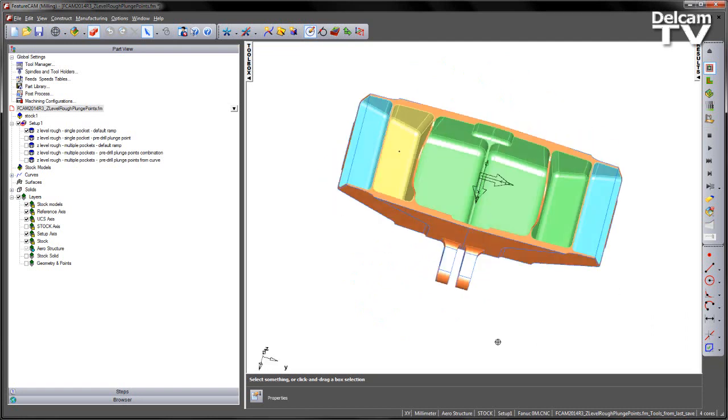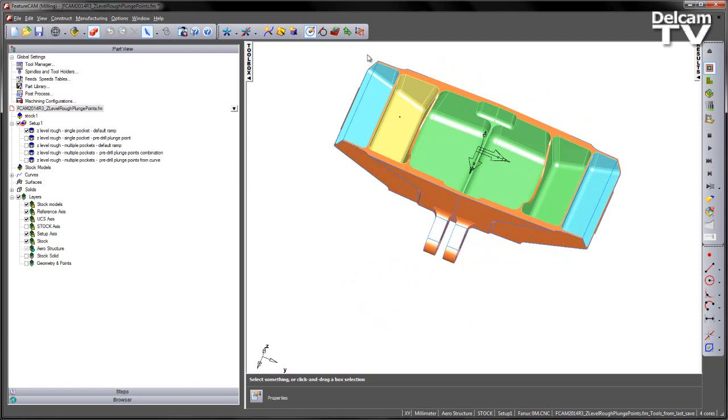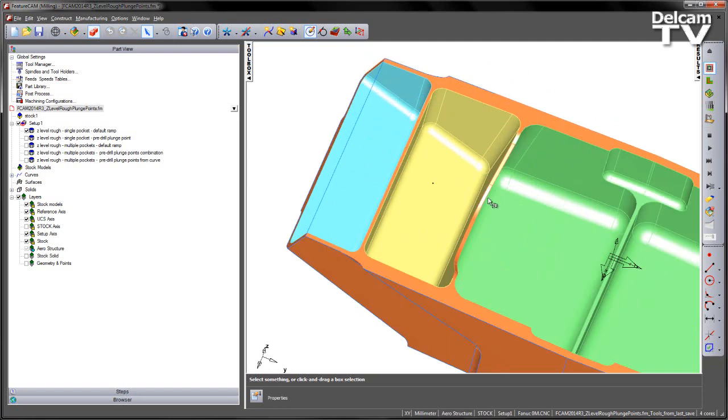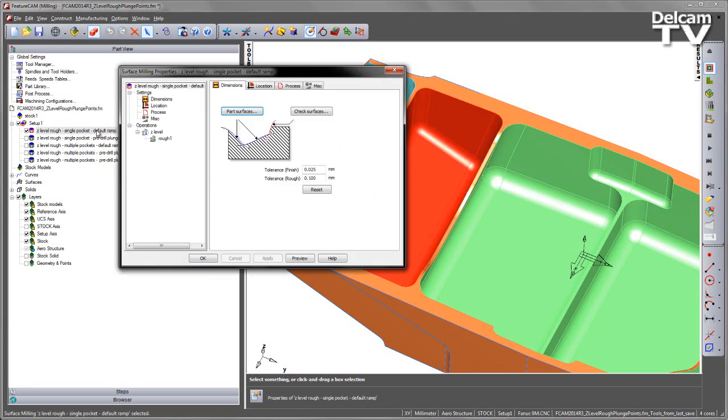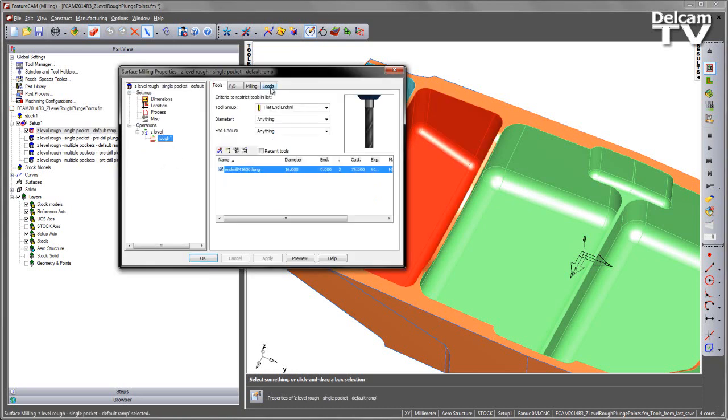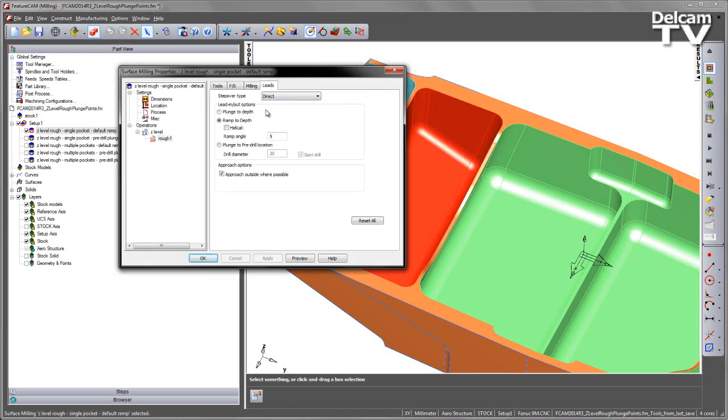In the first instance, what we're going to do is concentrate on this initial pocket here, which is colored yellow. You can see by default, this particular pocket has a default ramp operation set for its approach. If I go to the rough, into the leads, you can see we're doing a ramp to depth.